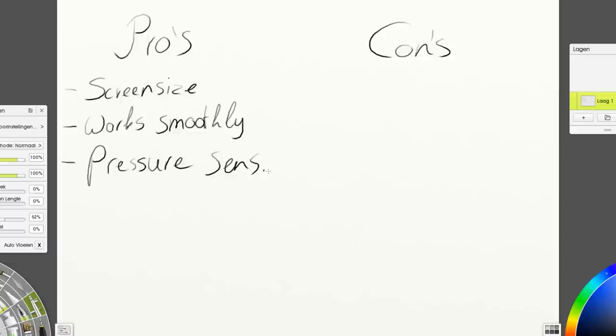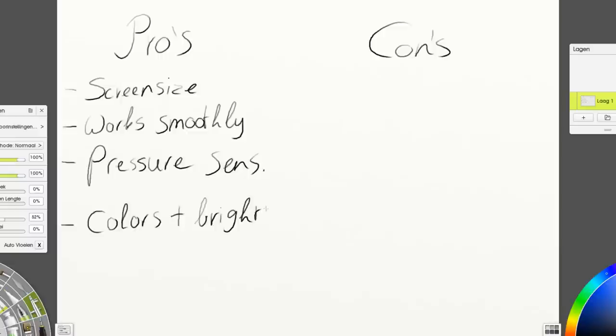I also love to know what kind of drawing tablet you work on and if you would recommend it. Let me know in the comments. It's always fun to know what others use. Another pro is that the colors and the brightness of the screen can be adjusted. There's a button on the bottom right of the screen and with that you can set the colors and the brightness to what you prefer.